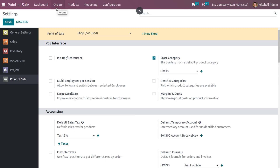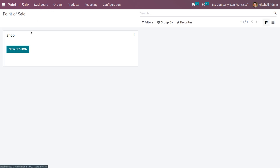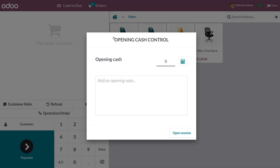Go back to the dashboard and into the shop. You need to set the opening balance, that is the opening cash control.